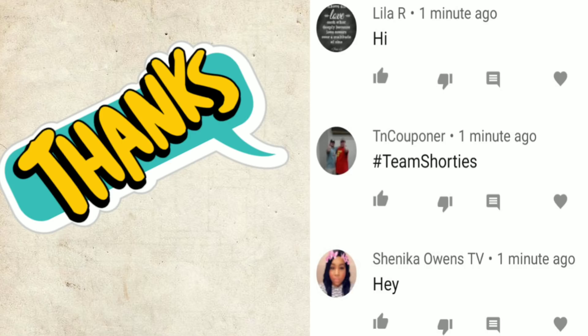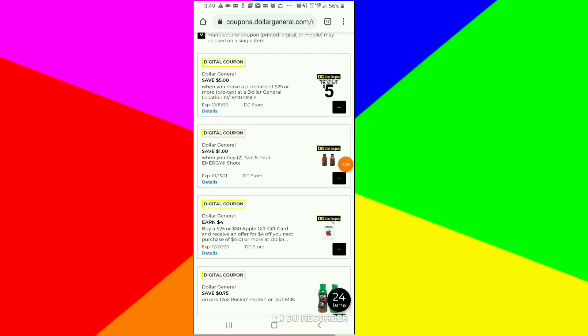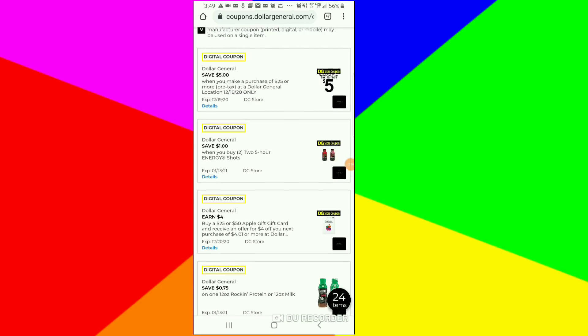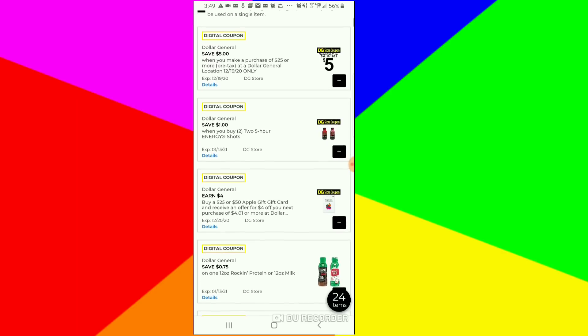Hey, just want to give a shoutout to these three people that were the first to comment on my last video. Thank you for the love and support. This is Short Mama 757 Couponer.